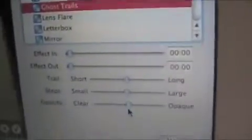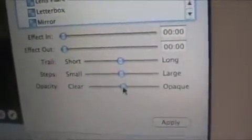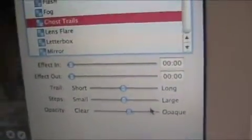Ghost Trails pretty much just makes almost like leftover marks from the thing that last moved. There's opacity, so it's opaque, meaning you can't really see through those trails. Steps makes the trails bigger.